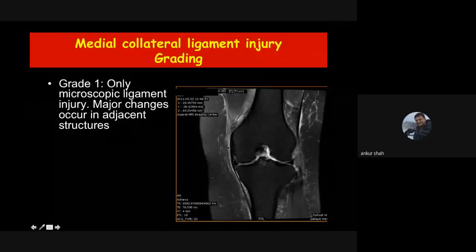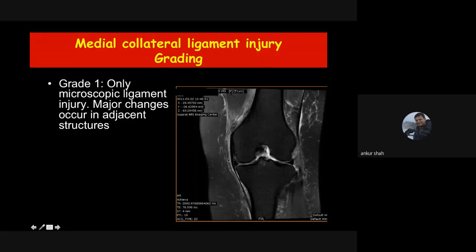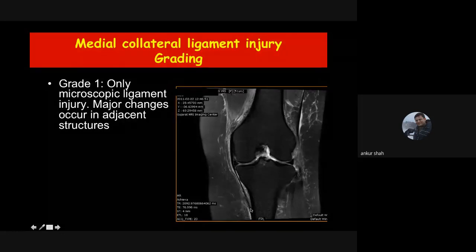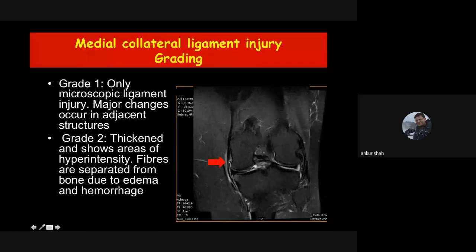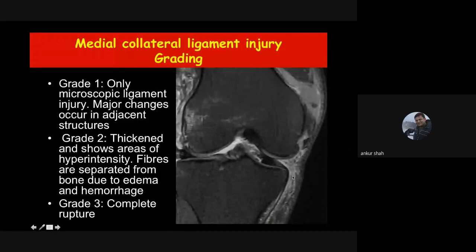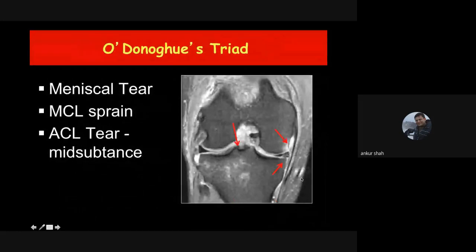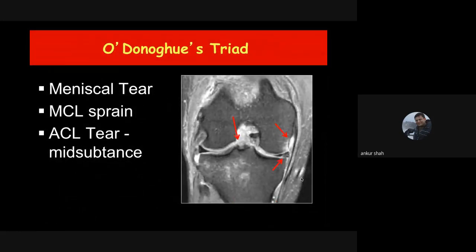Grade one MCL injury is when edema is seen only in the crural layer — outside the MCL itself. Grade two is when there is hyperintensity within the substance of the ligament. Grade three is complete disruption — the ligament is not seen at all. There is a term known as the O'Donoghue triad — the deadly triad of three injuries: meniscal tear, MCL injury, and anterior cruciate ligament tear. When all three are present together it is known as the O'Donoghue triad.